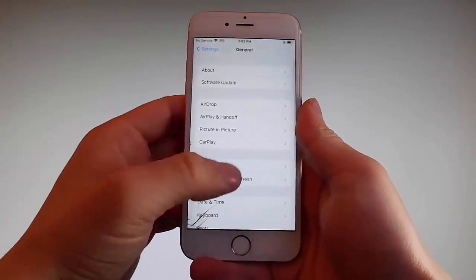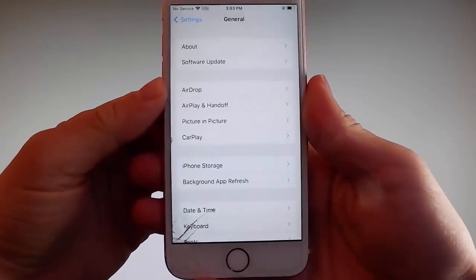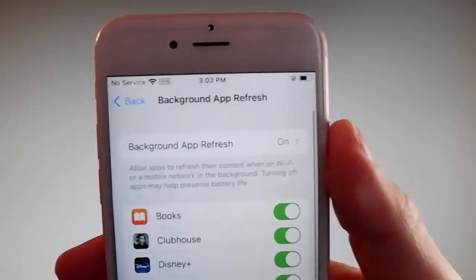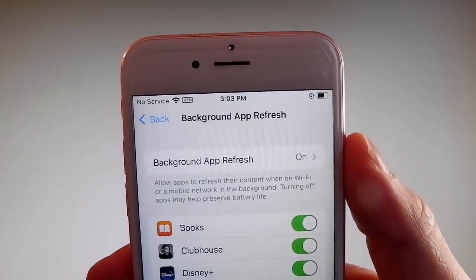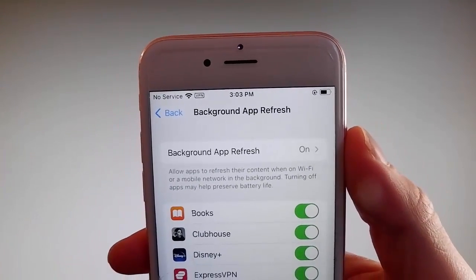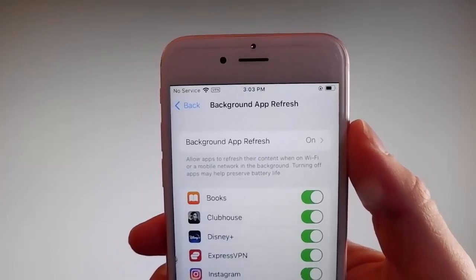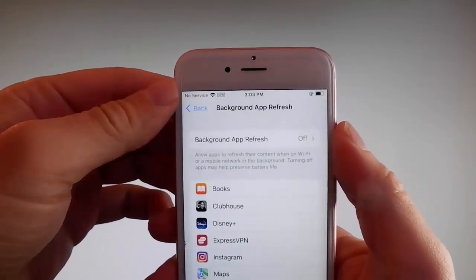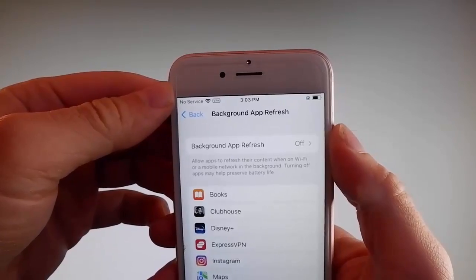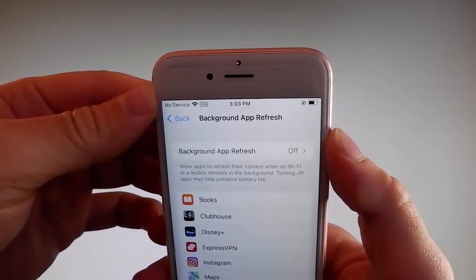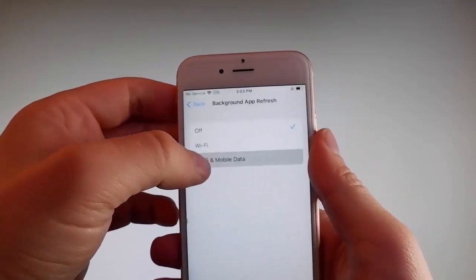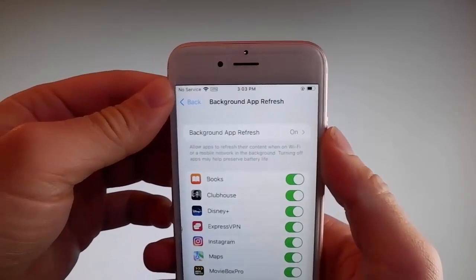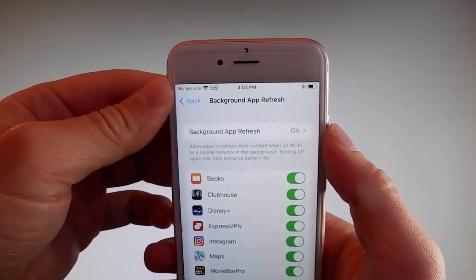Firstly, go to General Settings and then find Background App Refresh on your phone, and make sure that Background App Refresh is turned on. If it says Background App Refresh off, then you need to simply tap on it, tap on Background App Refresh, and then tap on Wi-Fi and Mobile Data to turn it on. This is the first setting that you need to change.